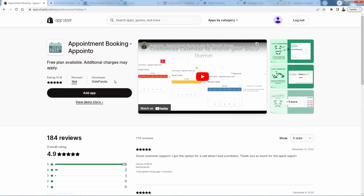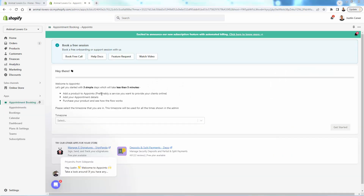Press the Add App button to install Appointo into your store. As soon as you install the app, you'll be brought to the onboarding — it's really simple. There are just three things we need to do: add a product into Appointo, add the appointment details, and then I'll show you exactly how the flow is going to work.